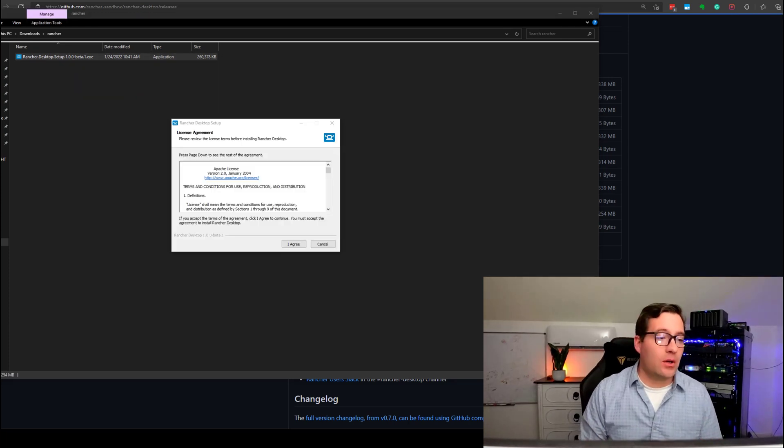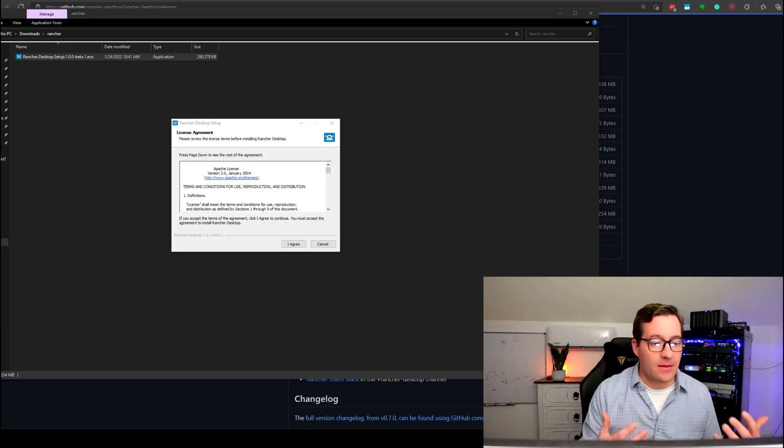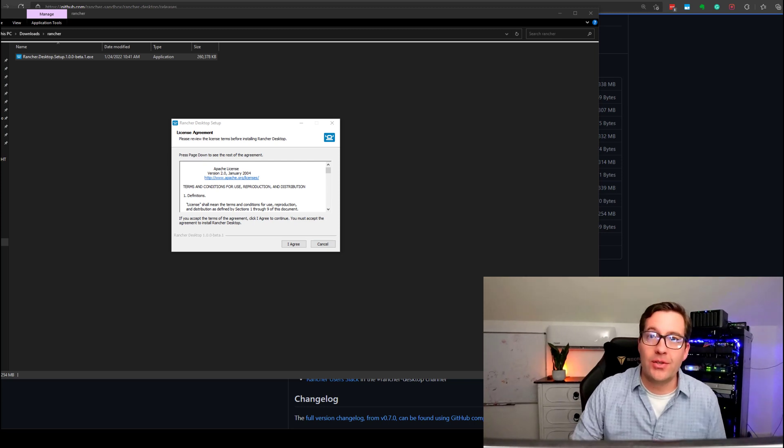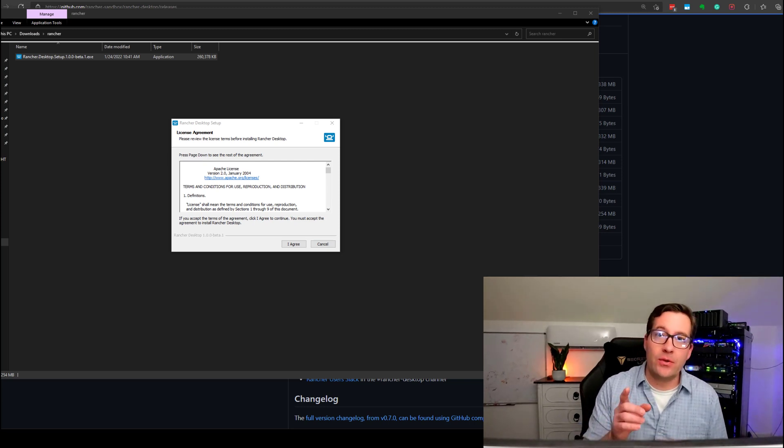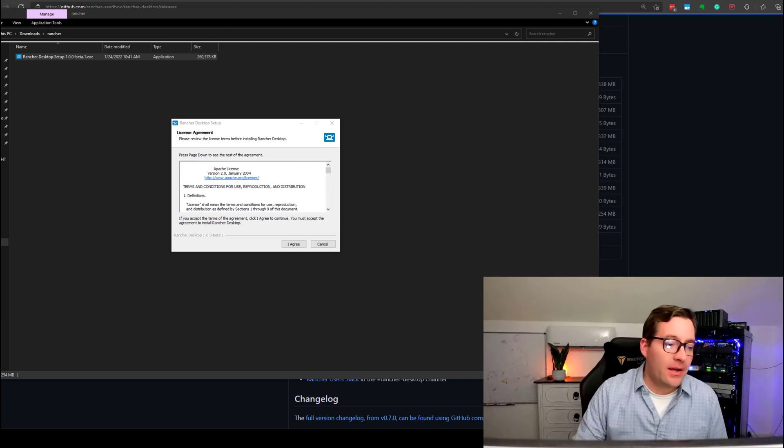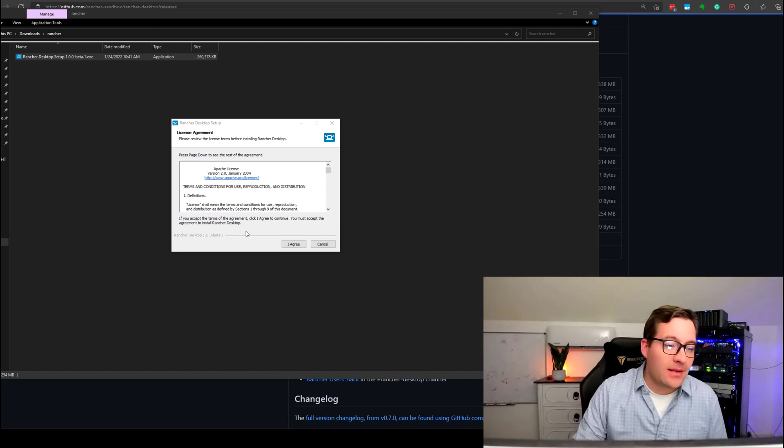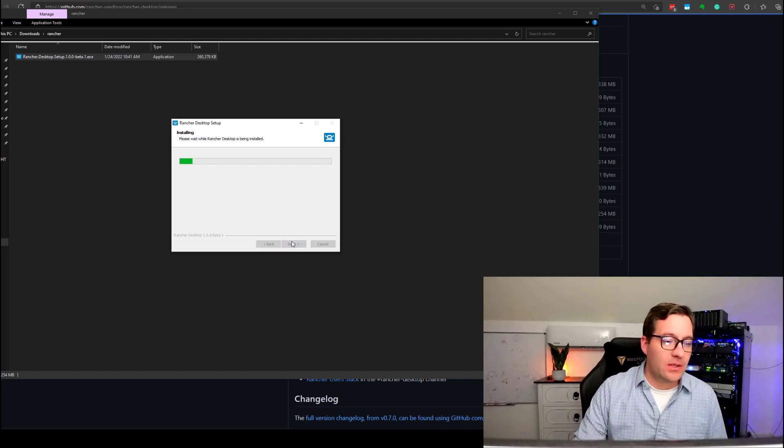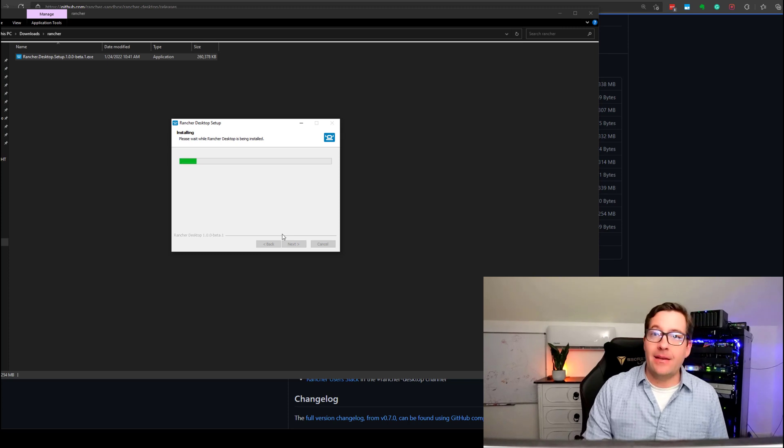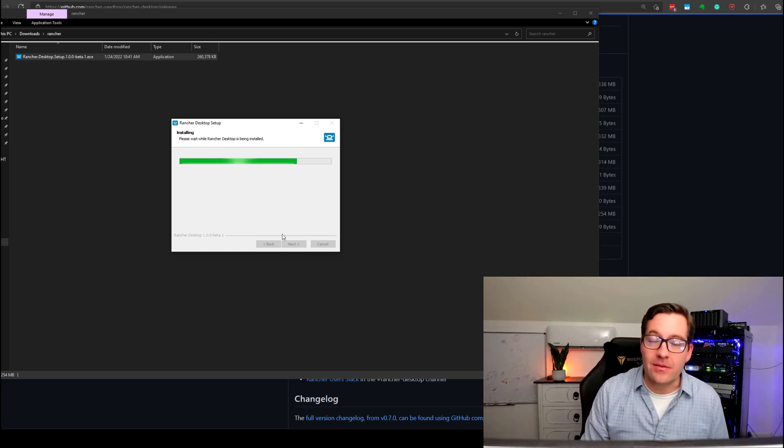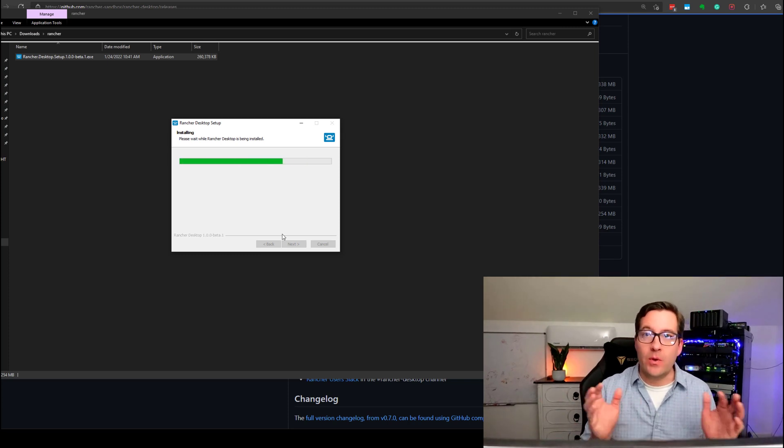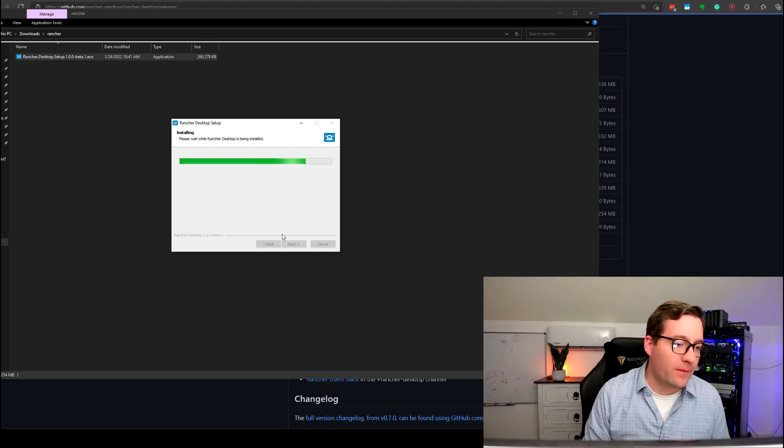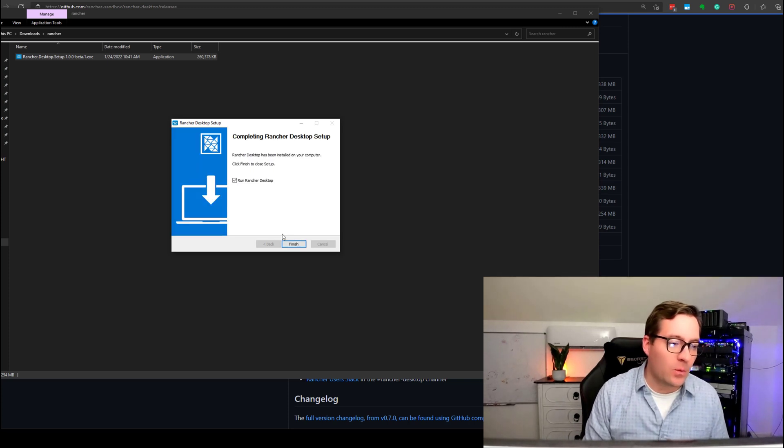So, after running the installer, we see the installation launch, and I want to show you just how simple this is to install. Basically, we accept the EULA, so we click I agree, and it's off. It's installing. So, no other questions outside of that to begin with.